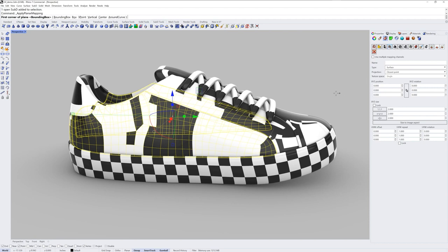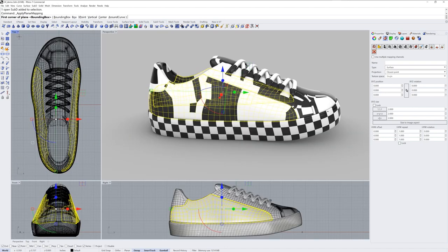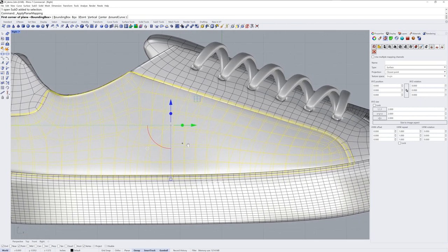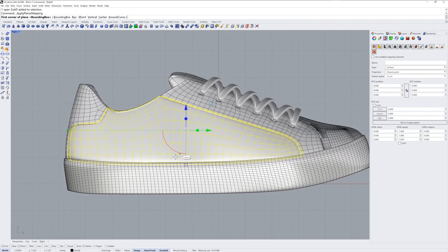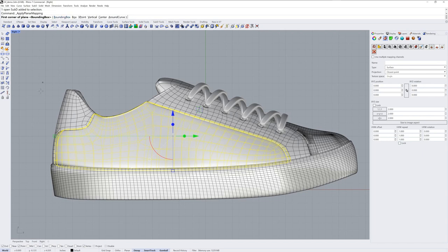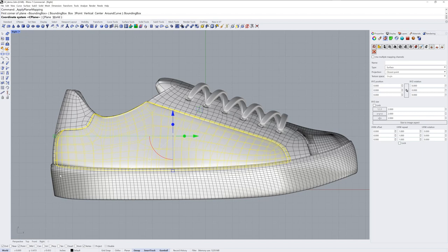So if I click apply planar mapping, the command line is going to ask for the first corner of a plane. The construction plane that I'm in, or the viewport that's active, is pretty significant here, because this will align the plane. So I'll maximize my right view so I know I'm in this view, and I'll use the bounding box option, which will give me the smallest possible rectangle around my selections. The coordinate system I'll use is C-plane, which will be the construction plane of this view, so I'll just press enter.